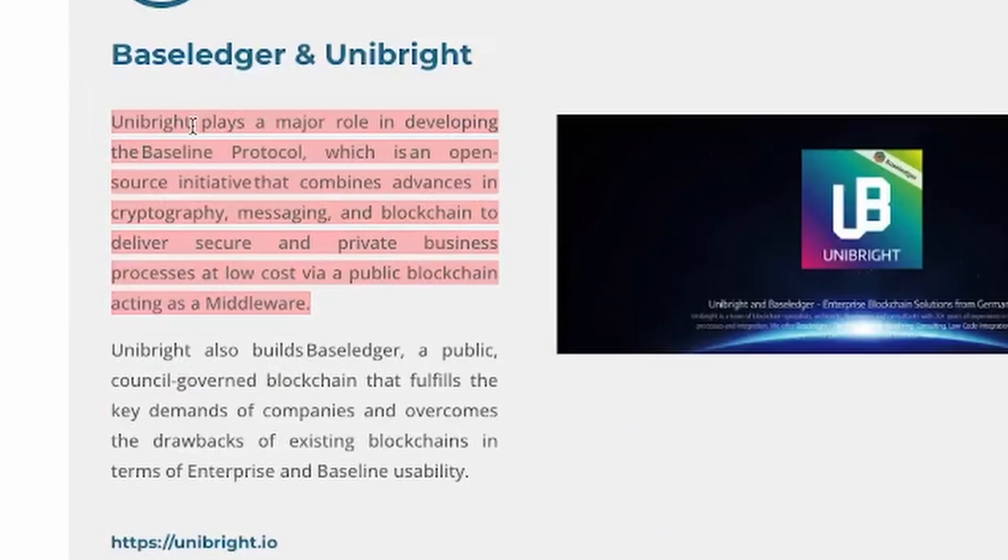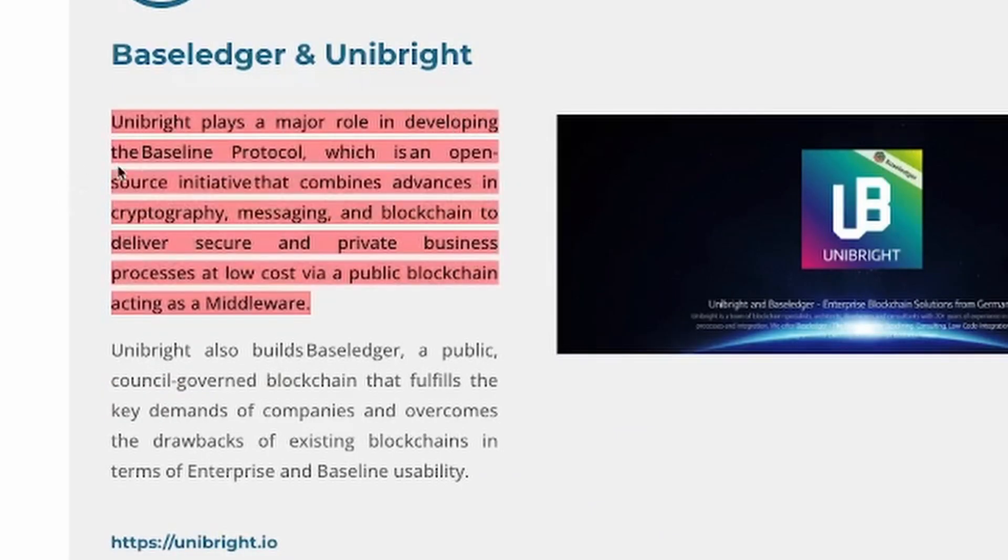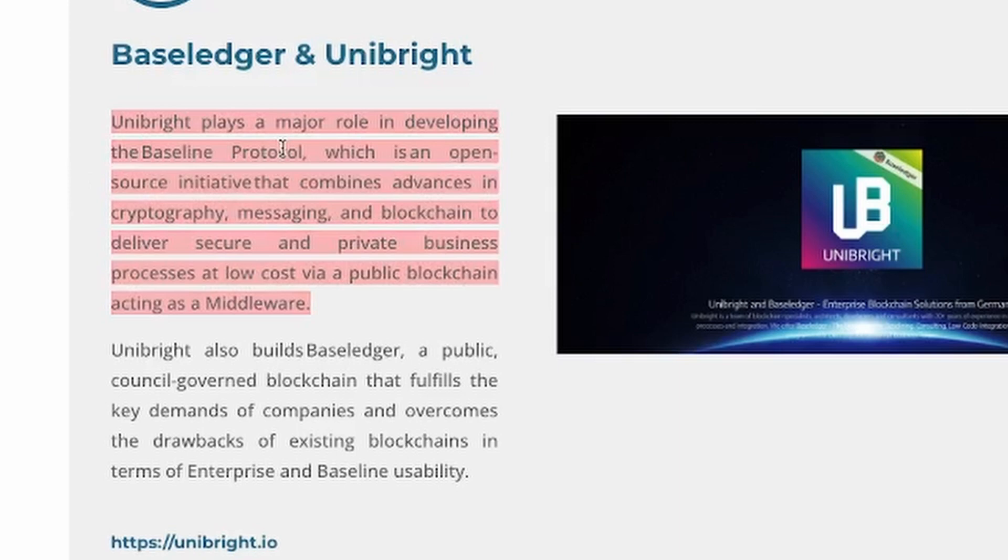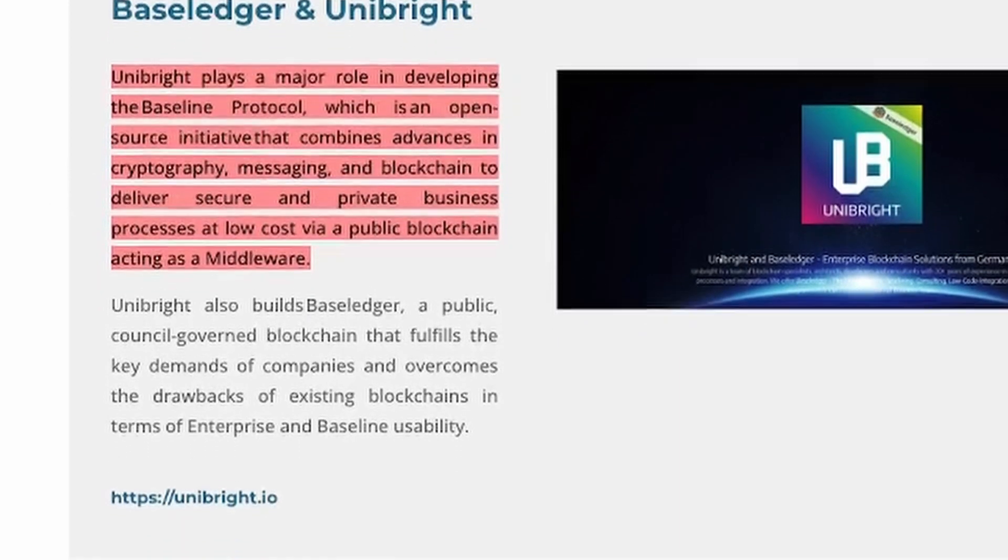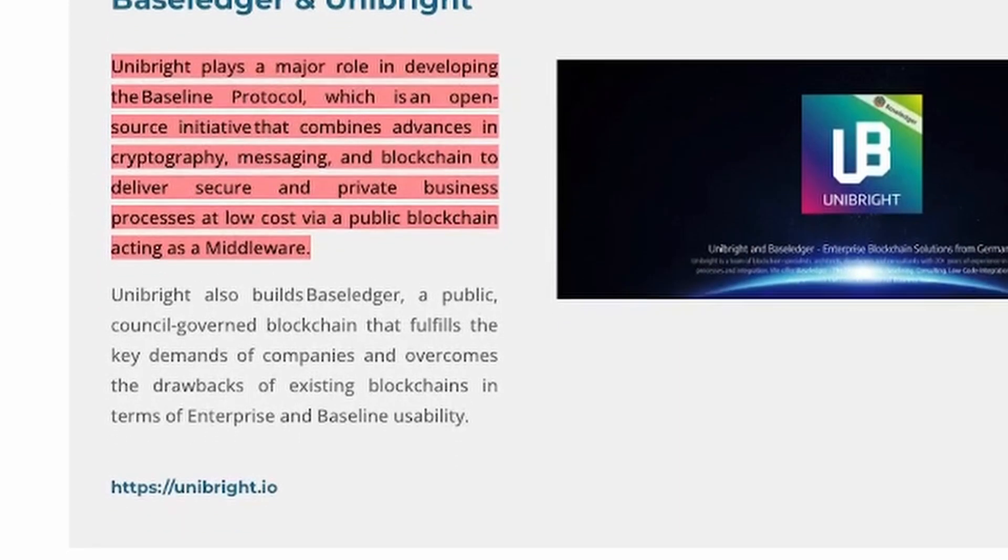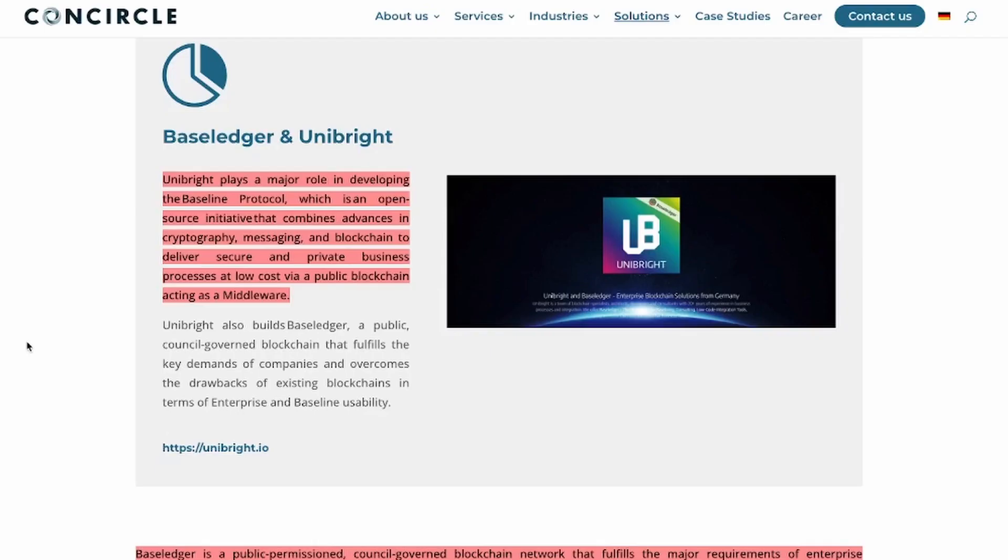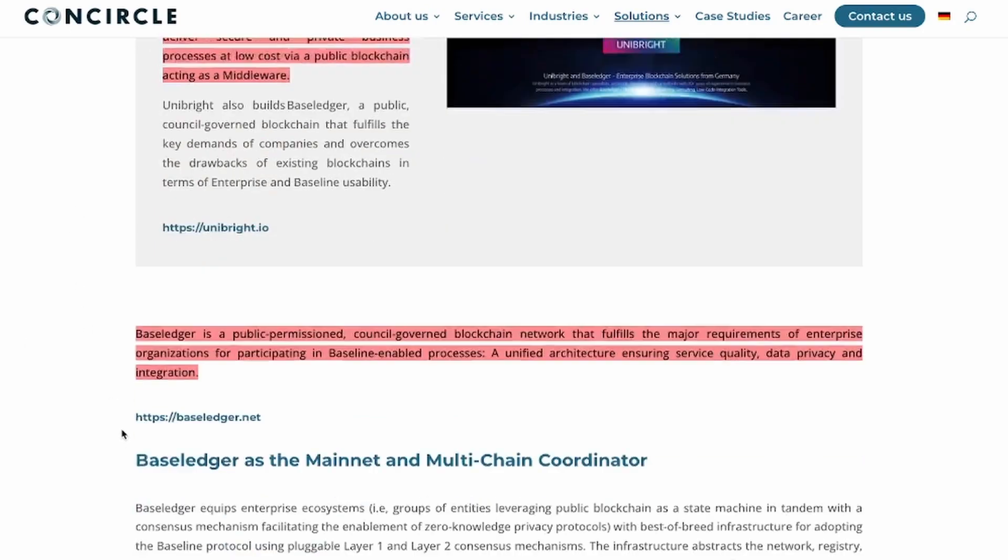They have this written all over on their website. Unibright plays a major role in developing the Baseline Protocol, which is an open source initiative that combines advances in cryptography, messaging, and blockchain to deliver secure and private business processes at low cost via a public blockchain acting as a middleware.